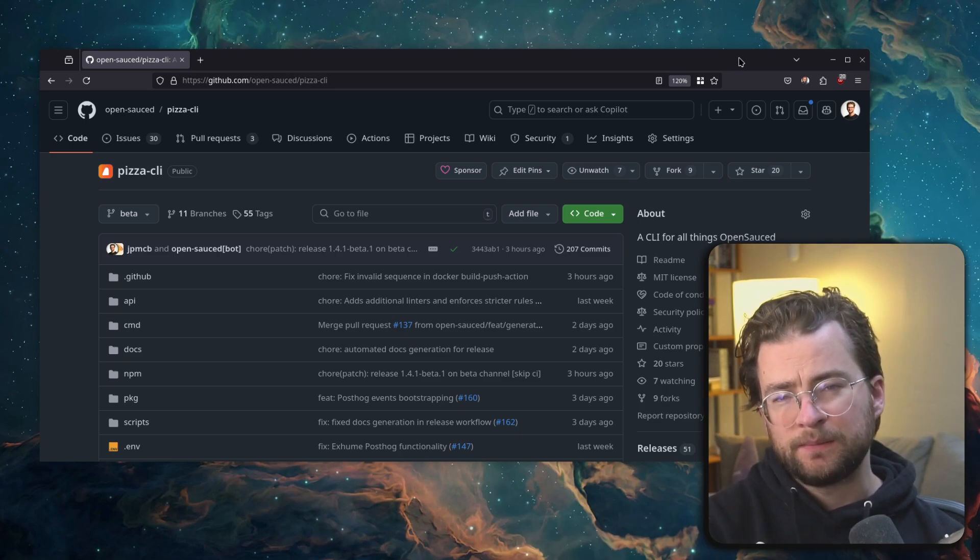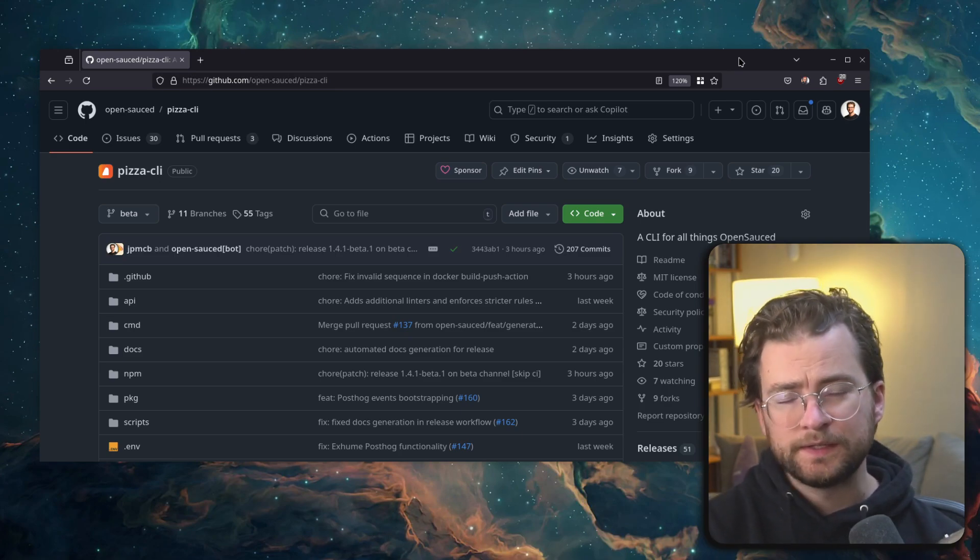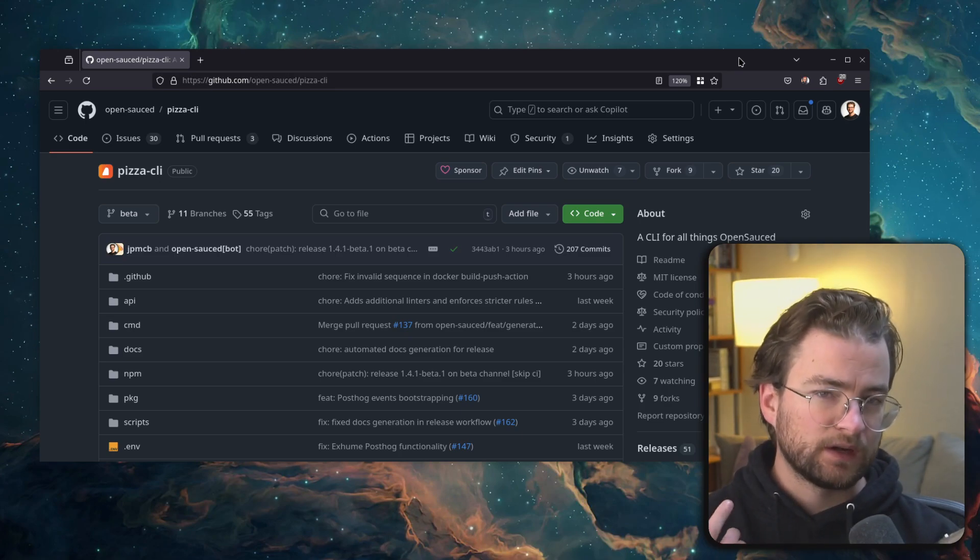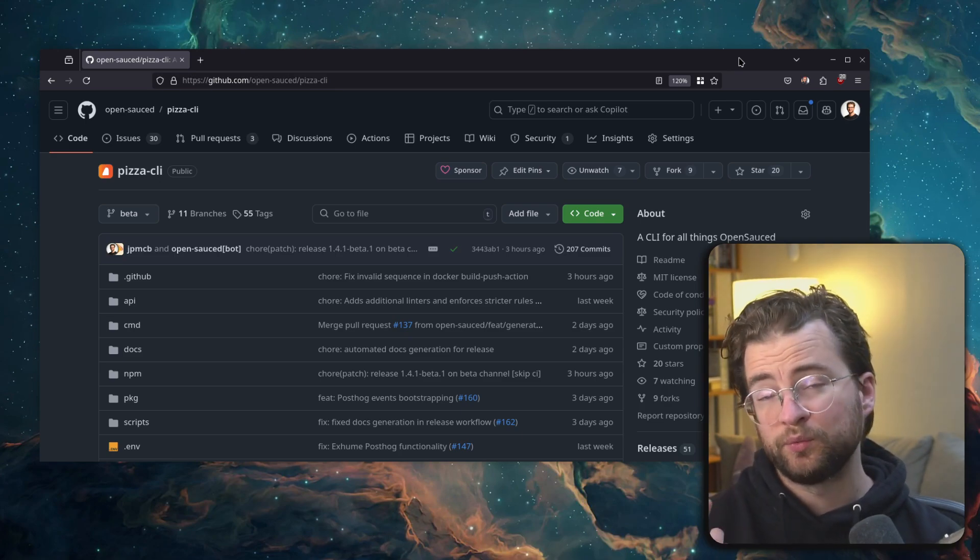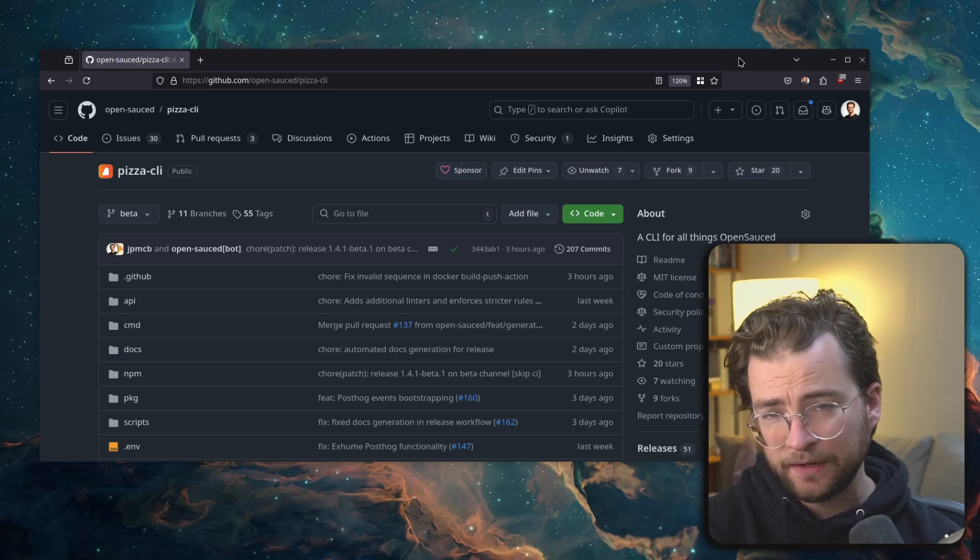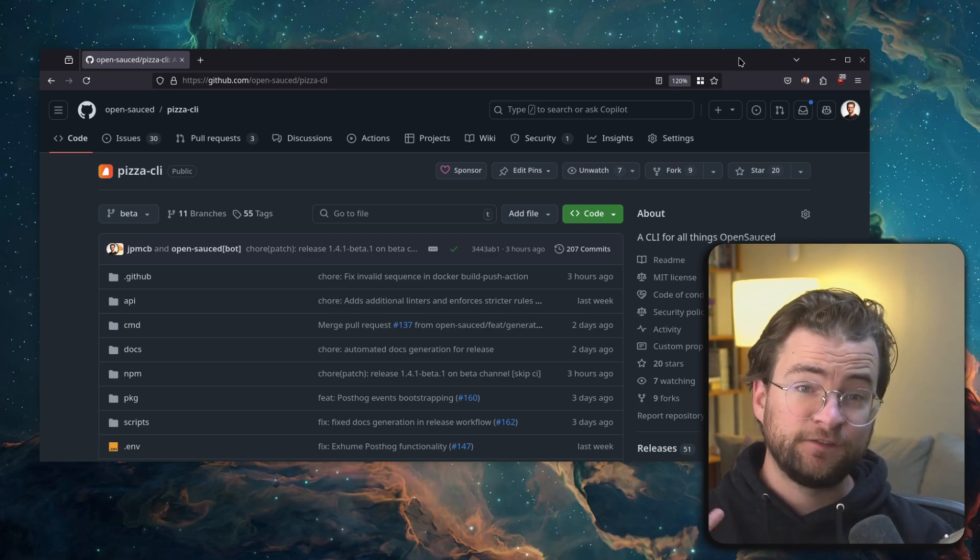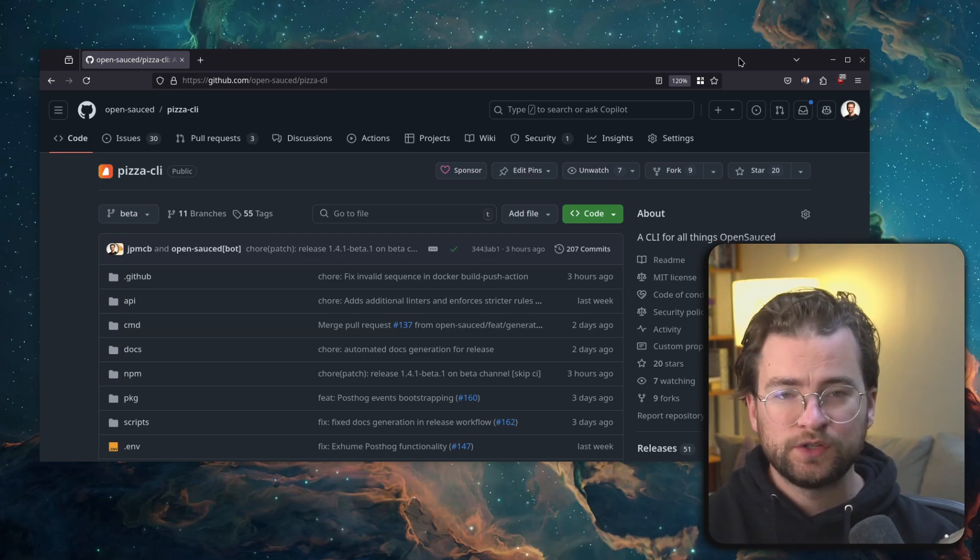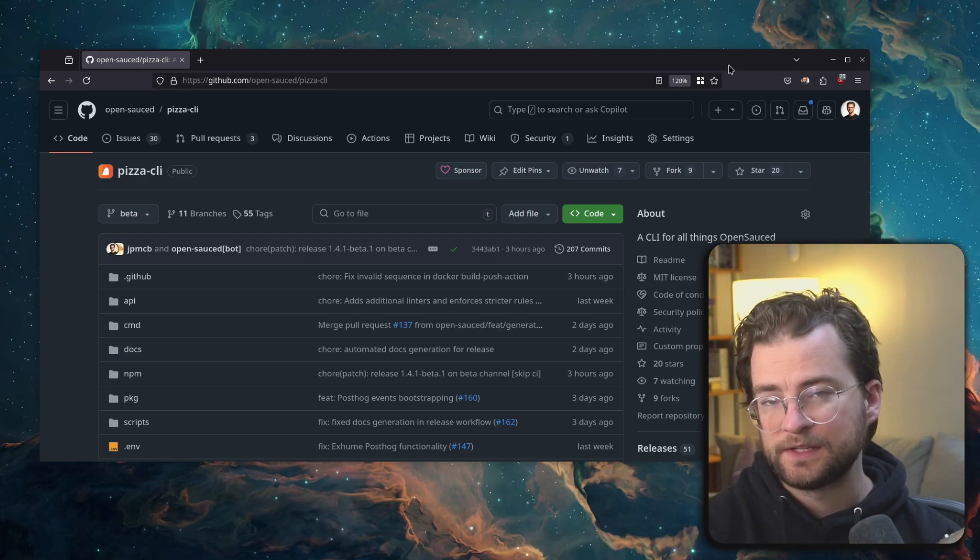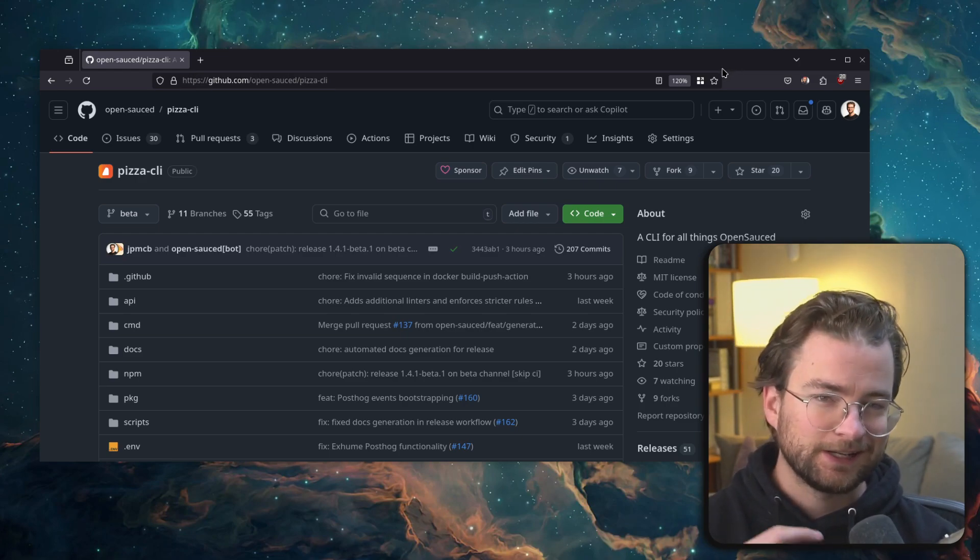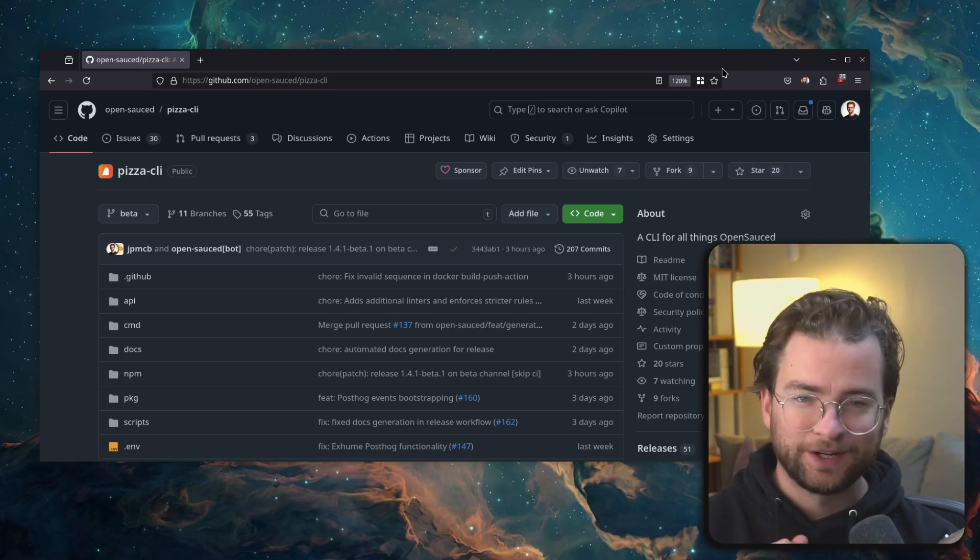There's a lot that the pizza command line tool is capable of. So make sure to read the docs and check out the readme in the GitHub and drop us any feedback or questions you might have as an issue. As always, everybody stay saucy. I'll catch you in the next one.